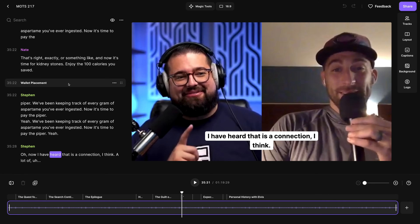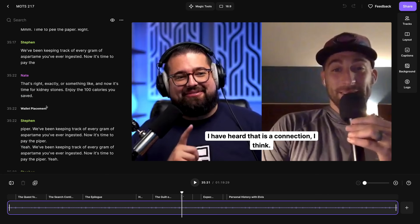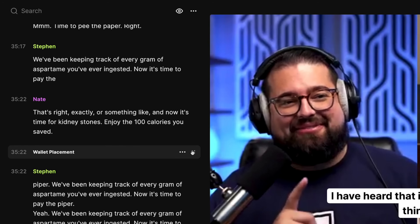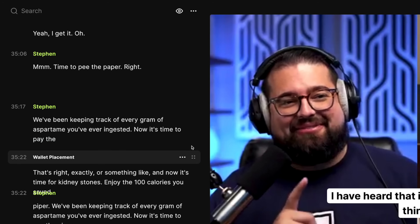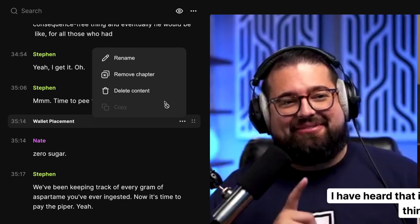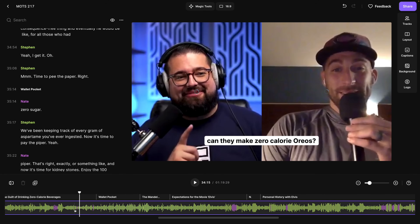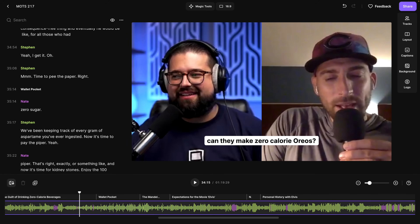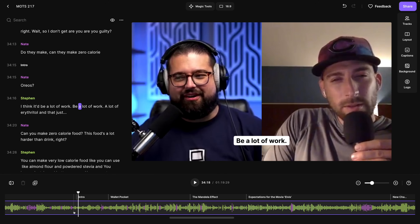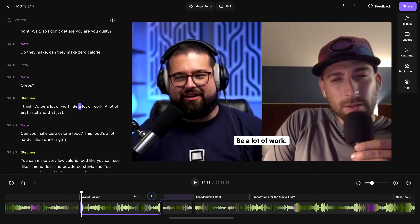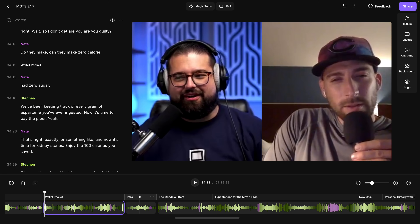You'll also notice we've automatically generated chapters throughout your recording. If you'd like to move any of these chapter starts, you can just click and drag on the dots on the right-hand side and move this chapter exactly where you want it to begin. You can rename each chapter by clicking the three dots and clicking rename. You can also add chapters down in the timeline by moving the playhead and then clicking the add chapter button. Click the three dots to rename it and you can see the new chapter in the timeline and it shows up in the transcript.